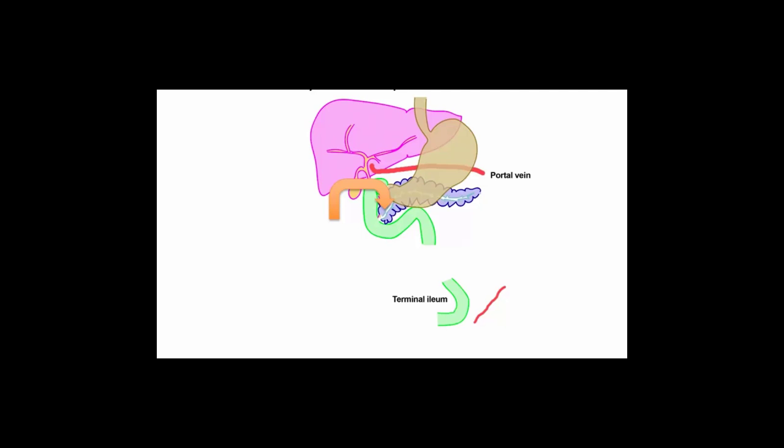The fat gets absorbed, and the bile acids continue on their way down through the small intestine until they reach the terminal ileum. And once they reach the terminal ileum, they can be absorbed through the epithelial layer and taken up by surrounding blood vessels, from which they then return to the portal vein, to the liver, and are excreted again into the biliary system and back to the gallbladder. So that's the enterohepatic circulation through which bile salts are conserved to be reused.